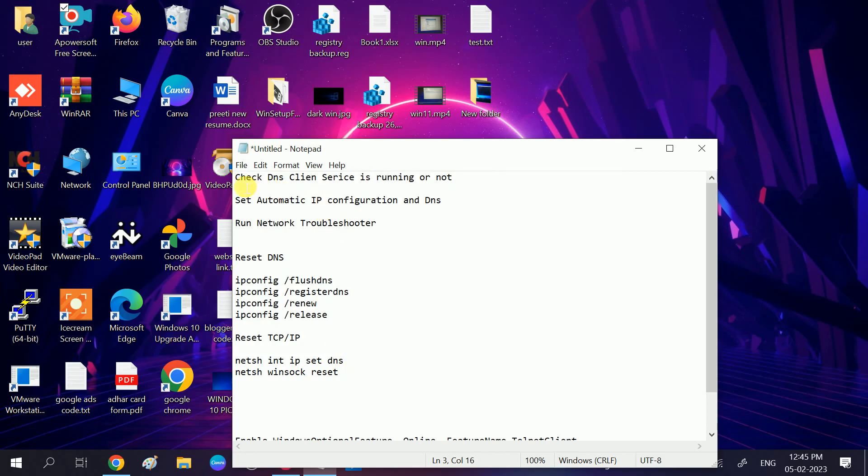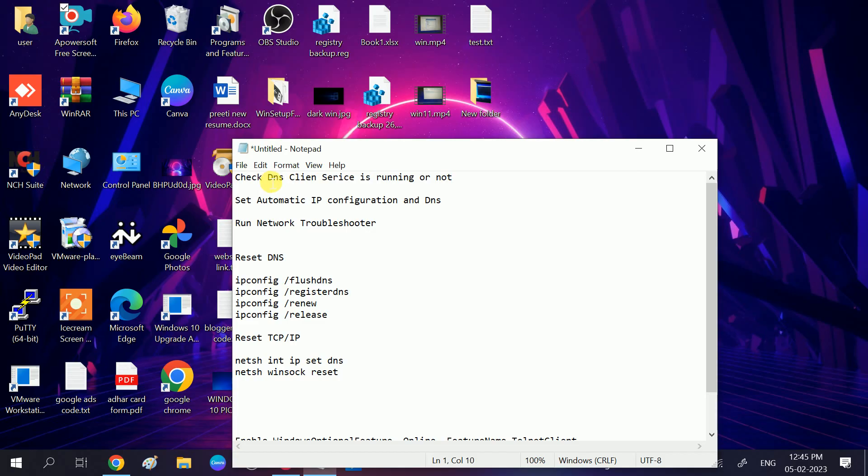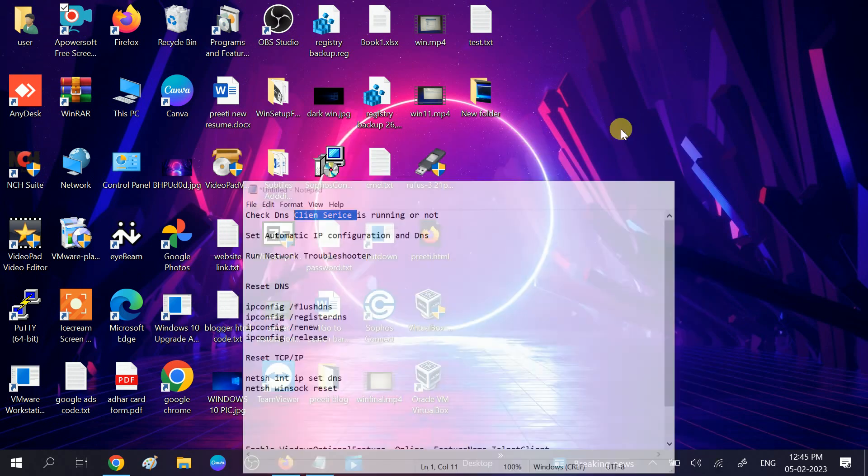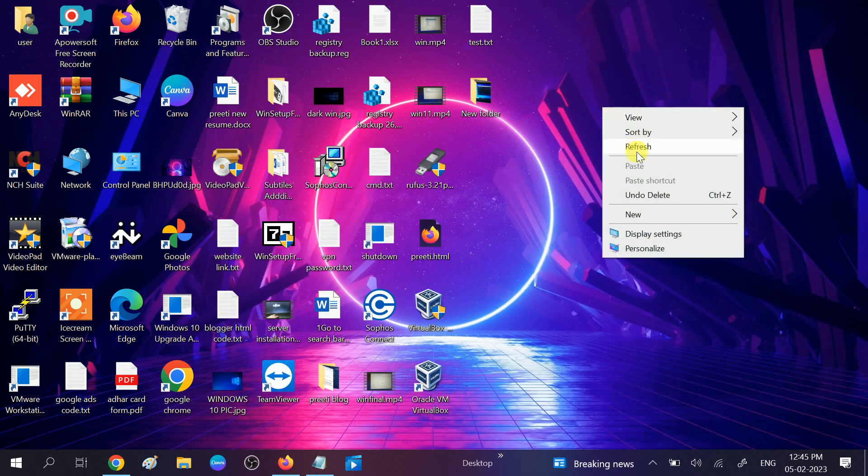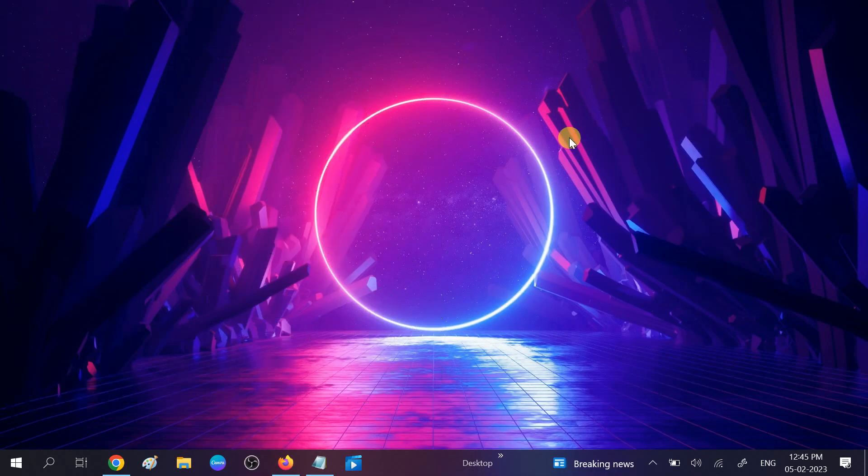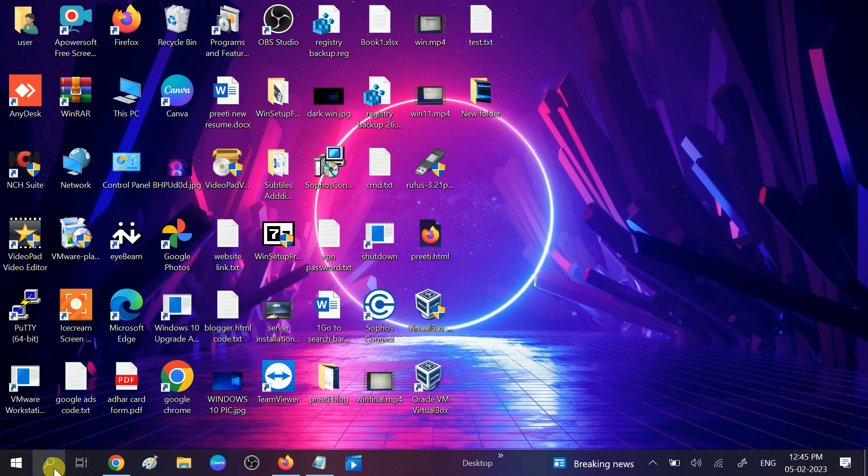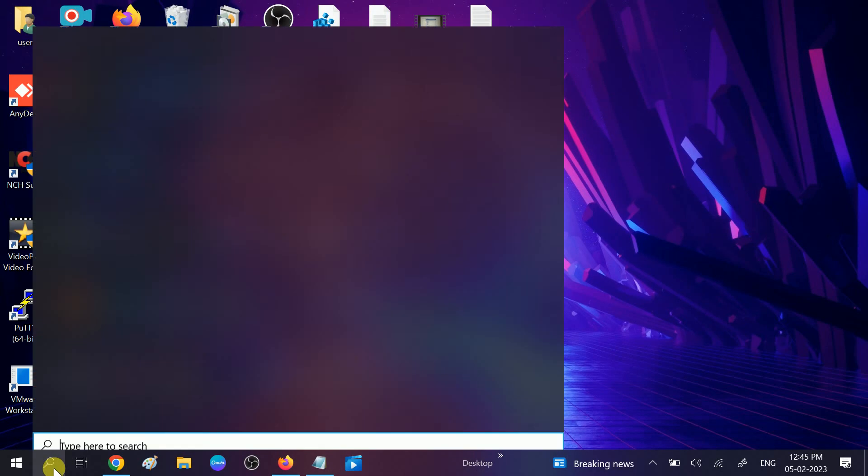The first step: we need to make sure that DNS client service is running. DNS, domain name system, is responsible for this service, so it should be running. First, check that. Go to services.